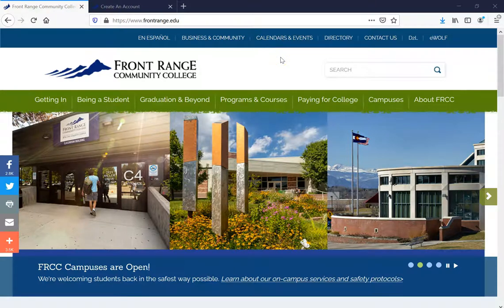Hello, thanks for joining me. Today I'll be guiding you through the application process for Front Range Community College.